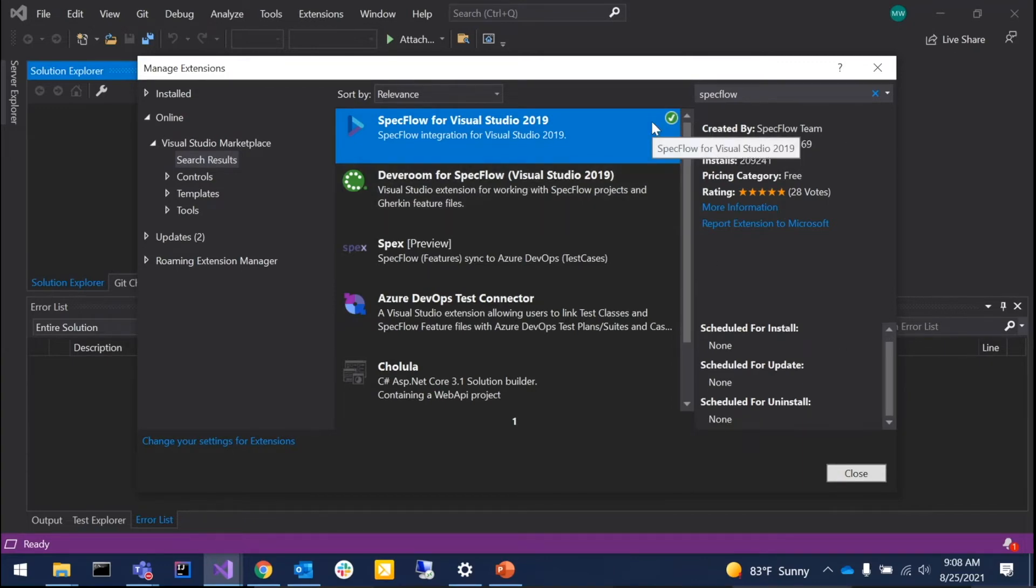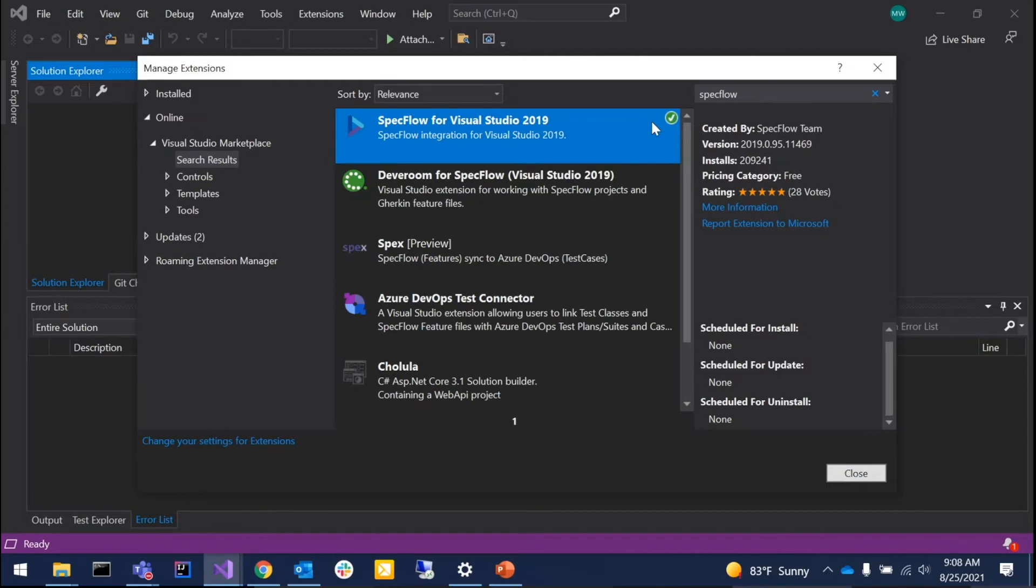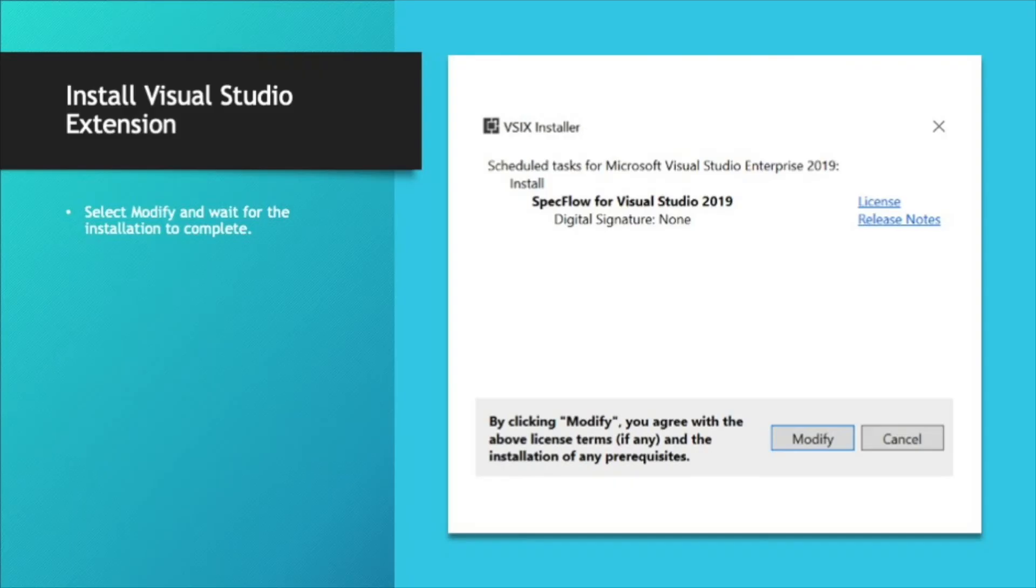So click that download. You'll need to restart Visual Studio anytime you install an extension. You'll restart Visual Studio after the download is complete and then finish the installation.